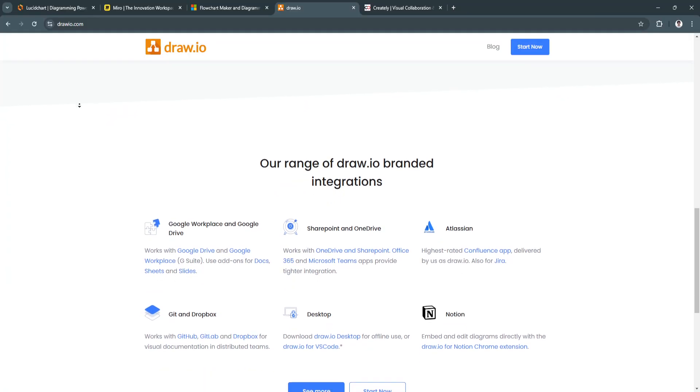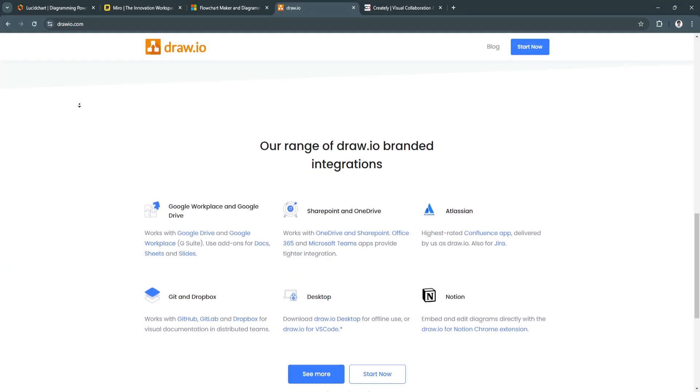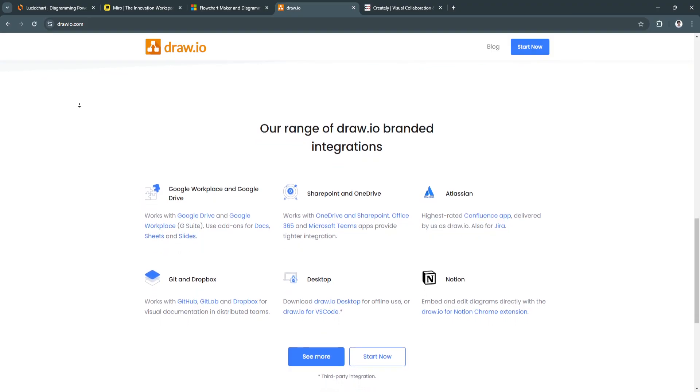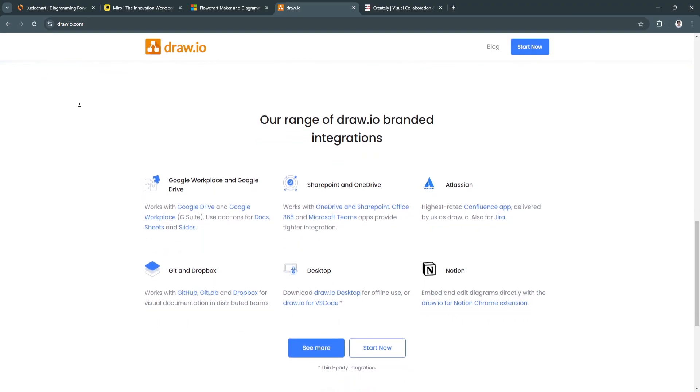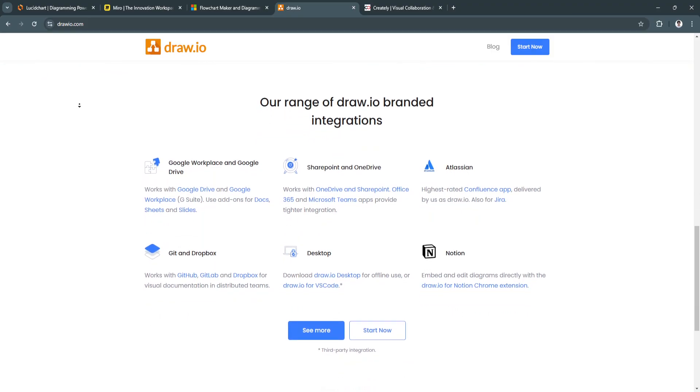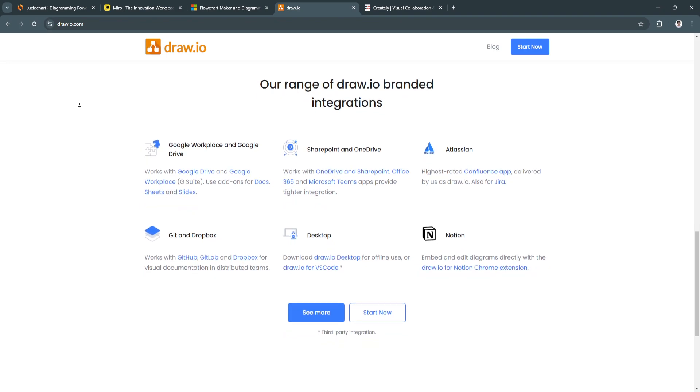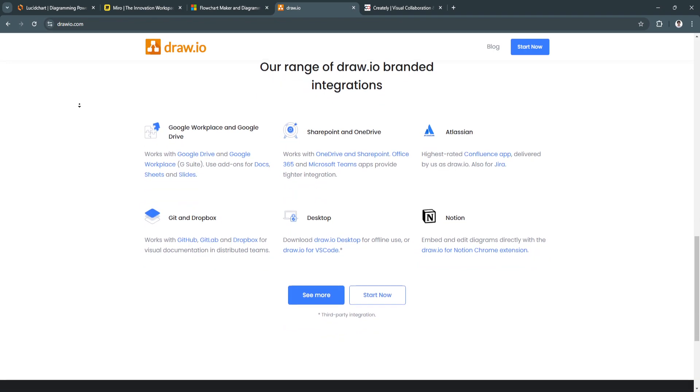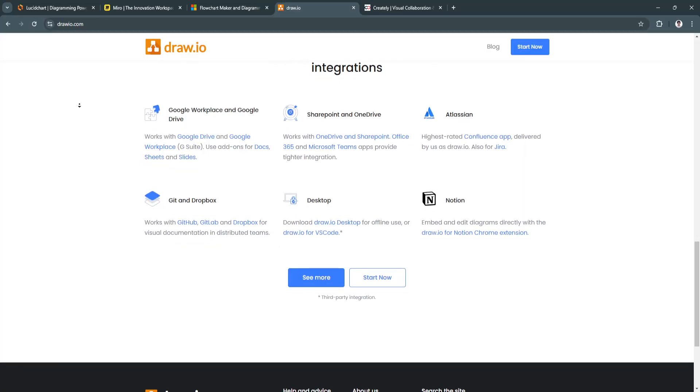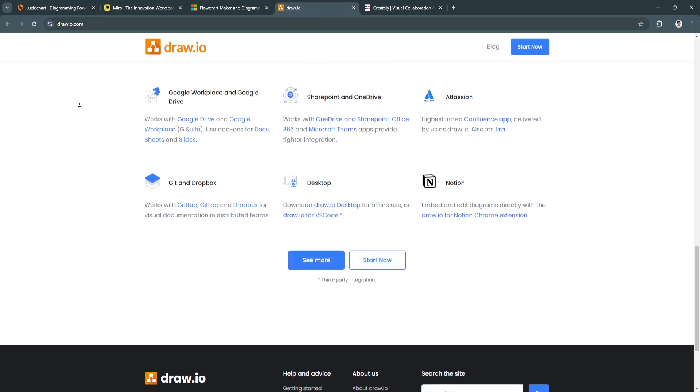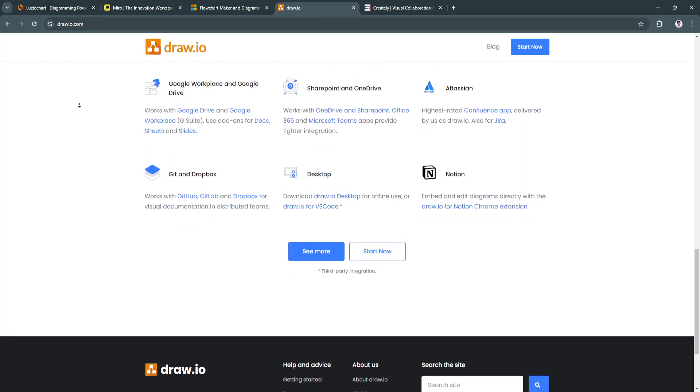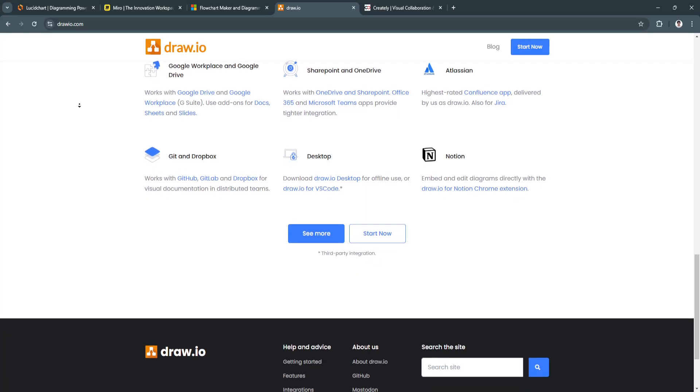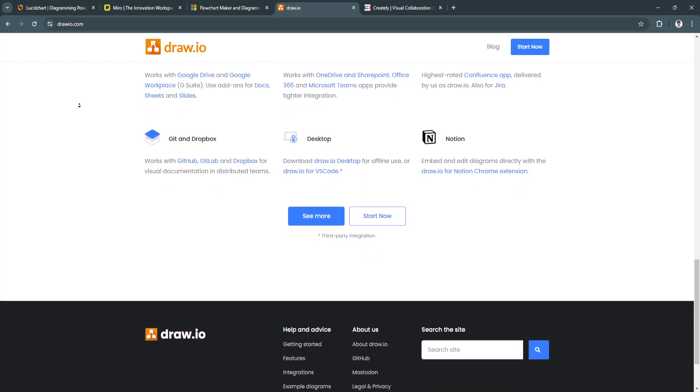Draw.io is ideal for individuals or businesses looking for a no-cost solution that still offers a broad range of features. It's perfect for those who need simple and effective diagramming tools, but do not require the extensive features and integrations that come with paid options.